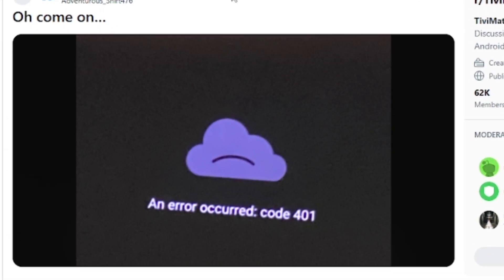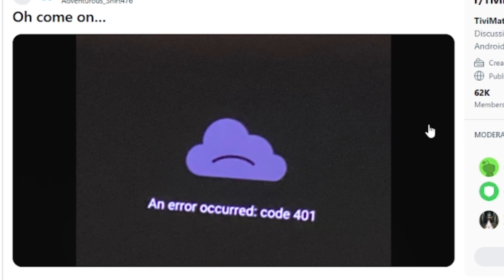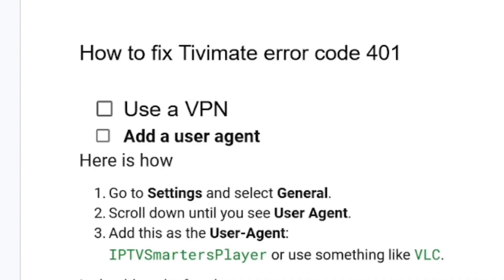In this tutorial, I will guide you on how to fix error code 401 on TvMate. It is very easy to fix. A lot of people have been facing this issue where it says an error occurred, code 401. Follow this tutorial very carefully and I'll be able to fix this problem.